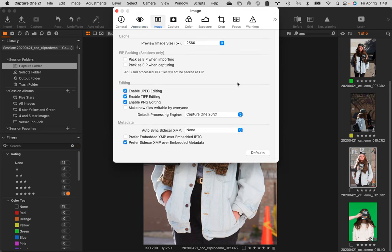If you click on Image, the next one over, this is something we'll get into later. Look at the very top — this thing called EIP. EIP is Capture One's version of a DNG. If you're shooting a Canon and it generates CR2 raw files, and you make any adjustment on that CR2 file, it creates a sidecar XMP file. Is anybody not familiar with that process?